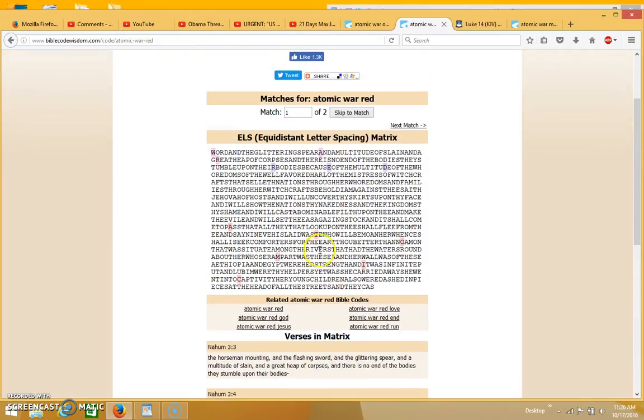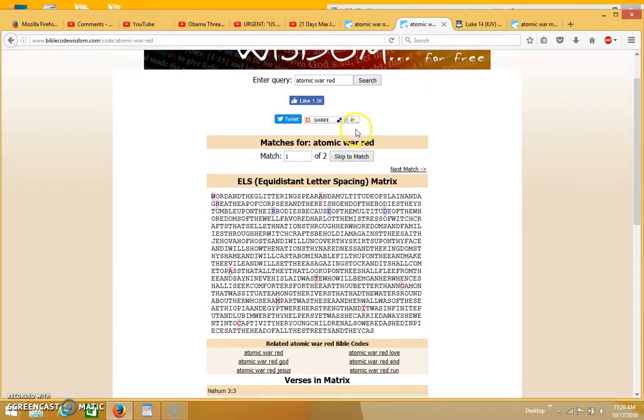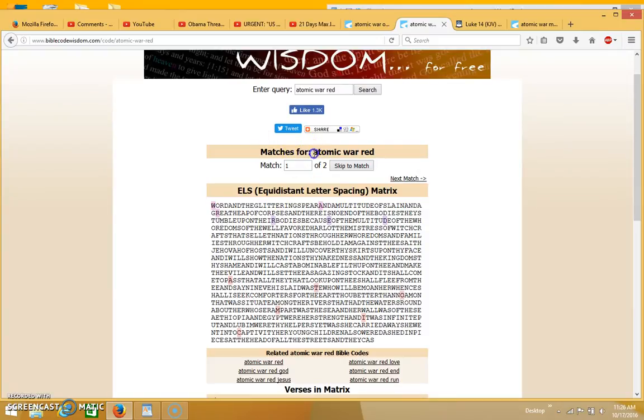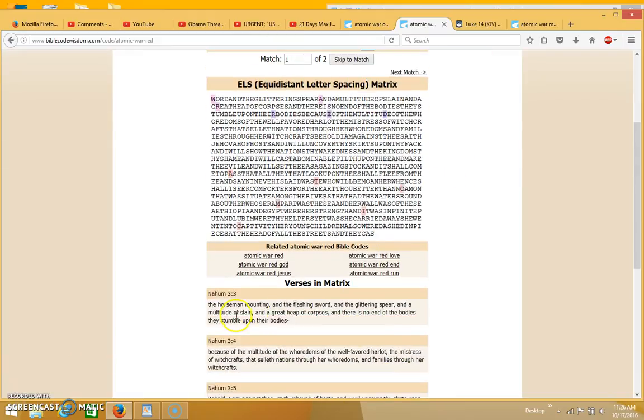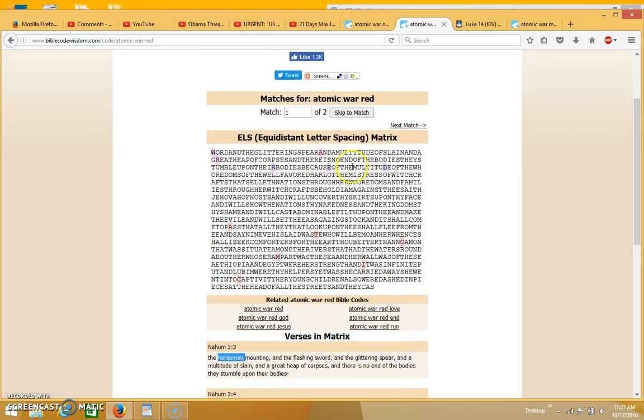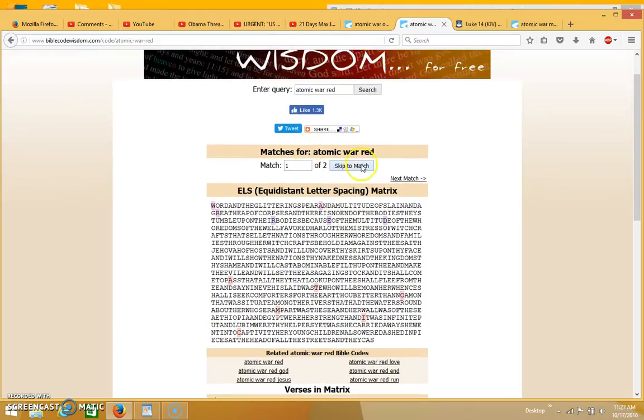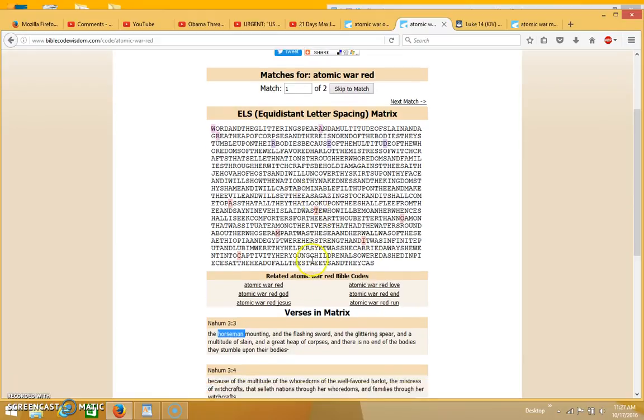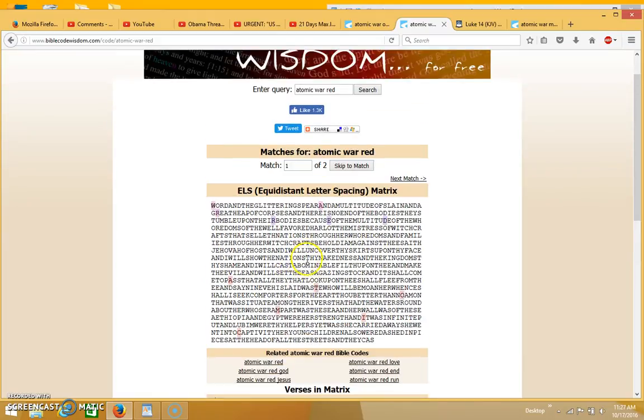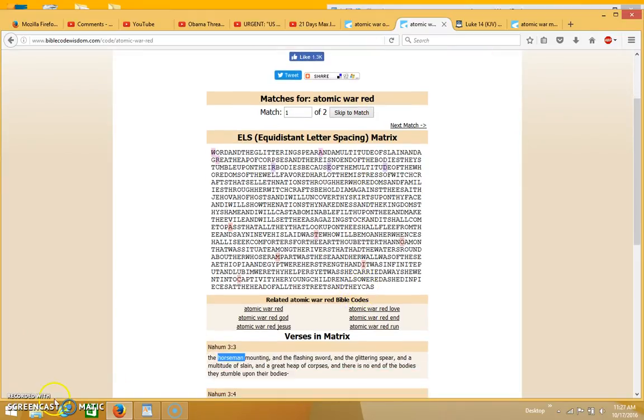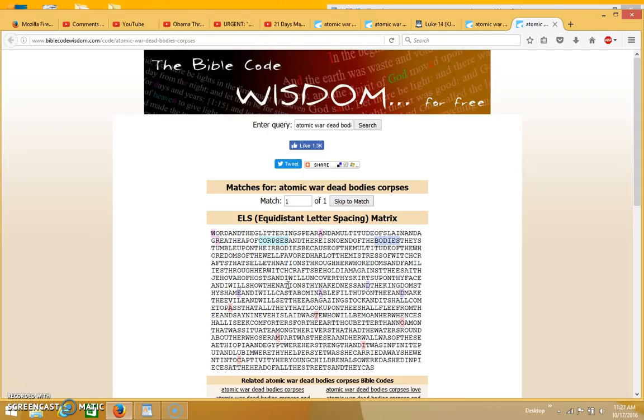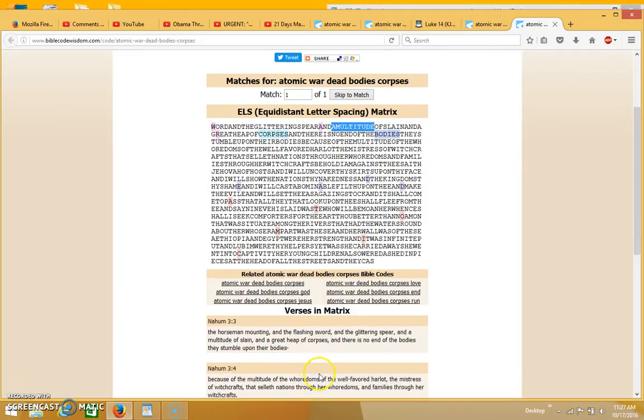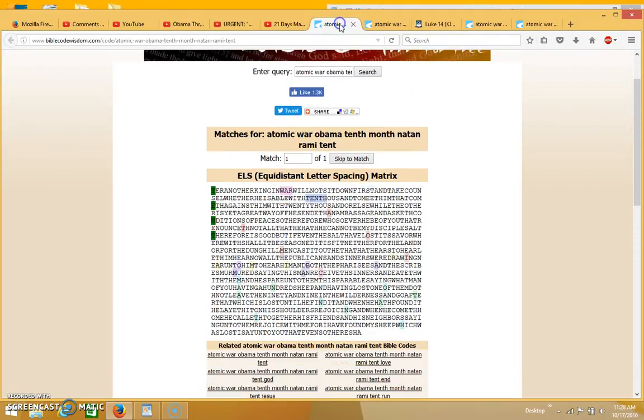What's really amazing is the matrix and how it reads. The terms that come up in the plain text and how they match up with the search terms is what's really amazing. I put in the word red because I saw the word horseman coming up in the plain text. The atomic war would be the red horse. You have other terms such as corpses and bodies and a multitude.